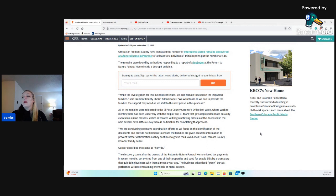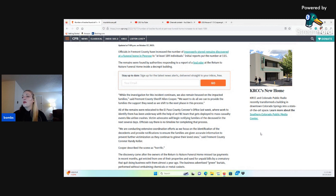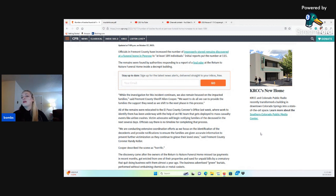Victim advocates will begin notifying families of the deceased in the next several days. Officials say there is no timeline for completing that process. We are conducting extensive coordination efforts as we focus on the identification of the decedents and provide notifications to ensure the families are given accurate information to prevent further victimization as they continue to grieve their loved ones, said Fremont County Coroner Randy Keller.